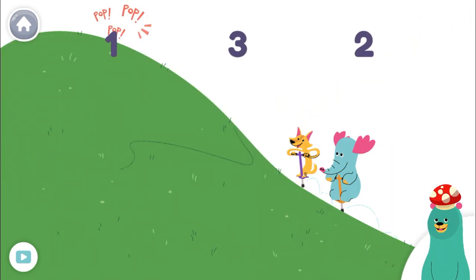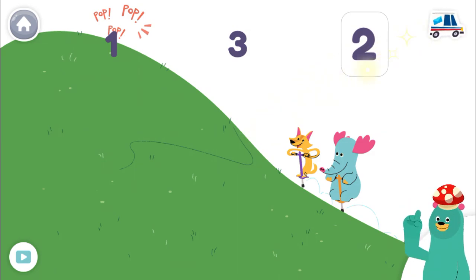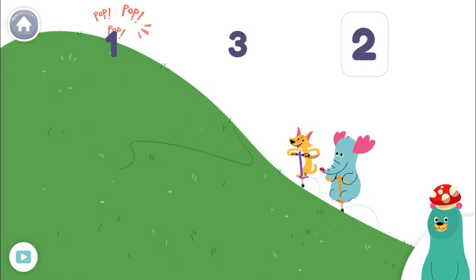One friend left. How many friends are there now? Two. Awesome! After one friend left, there are two left. Subtracting is fun.